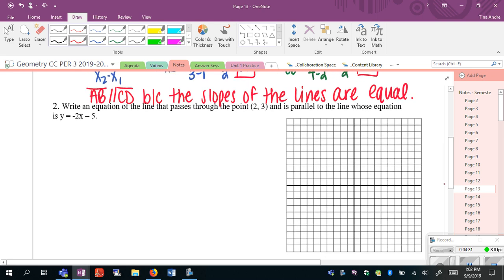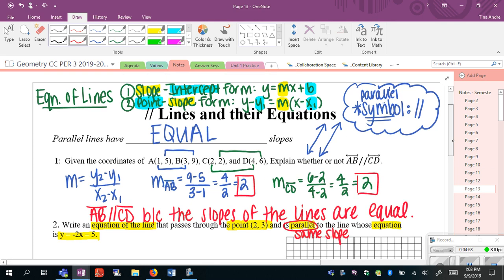Looking at the next problem — this is a very common geometry question. It wants us to write the equation of a line that passes through a given point, which indicates we should use the point-slope formula. And it has to be parallel to a given equation, which tells us about the slope — it has to have the same slope. In order to write the equation of a line, you always need to know two things: the slope and the y-intercept, or a point and the slope.